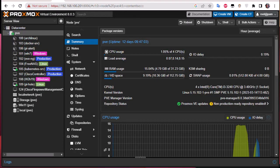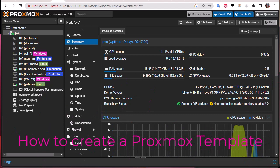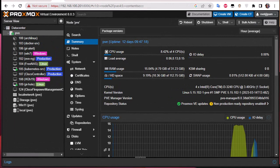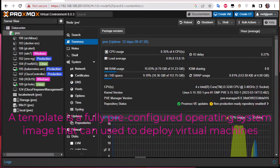Hello YouTube and welcome to another Proxmox tutorial. In this video I'm going to show you how to create templates on Proxmox. So first of all, what are Proxmox templates? A template is like a pre-configured OS image that you can use in order to create other VMs by a process called cloning.